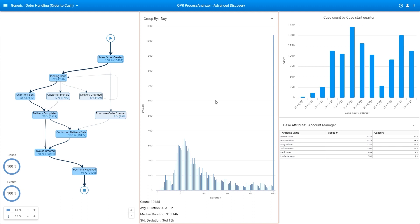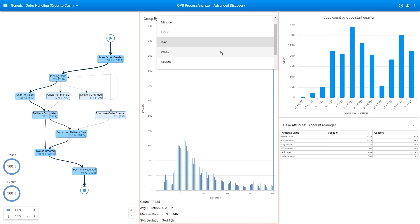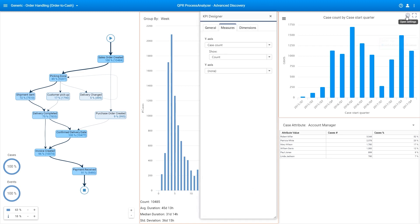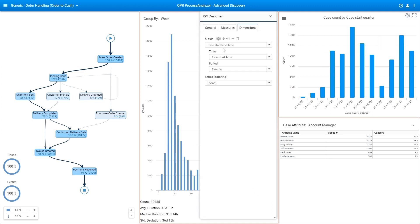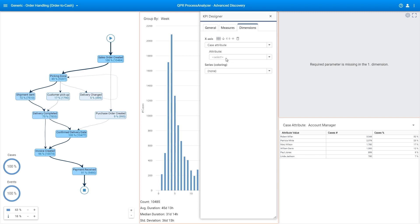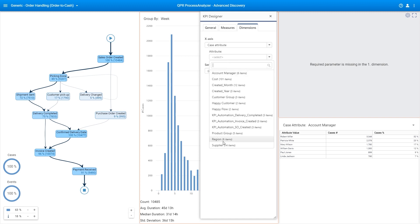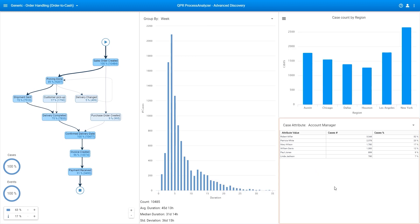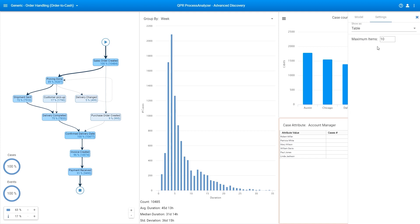Use the duration analysis to see how long individual cases take to finish and group them by their durations. See, for example, what the most common duration is and how many cases take the longest, as long duration is often a clear implication of issues in the process.